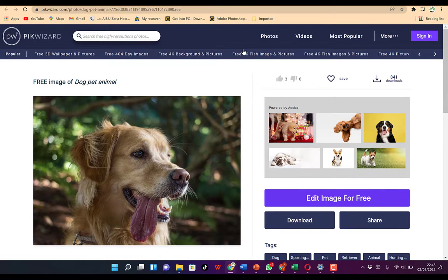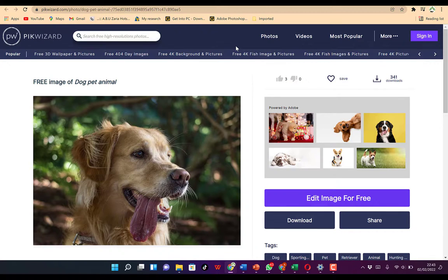Ladies and gentlemen, this is just a bit about the best five websites where you can download high resolution, copyright-free images for your content. Feel free to try to download and use them for your content. If you enjoyed this video, please remember to give it a thumbs up and don't forget to hit the subscribe and notification buttons to stay connected to this channel for more very useful videos. I will see you in my next video. Bye.